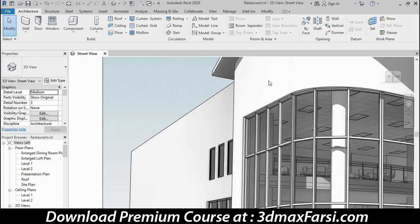So now I hope you feel a little more comfortable with the overall Revit user interface and have some sense of how to navigate on screen. I welcome you to continue exploring the UI to get more comfortable with its various parts and pieces.